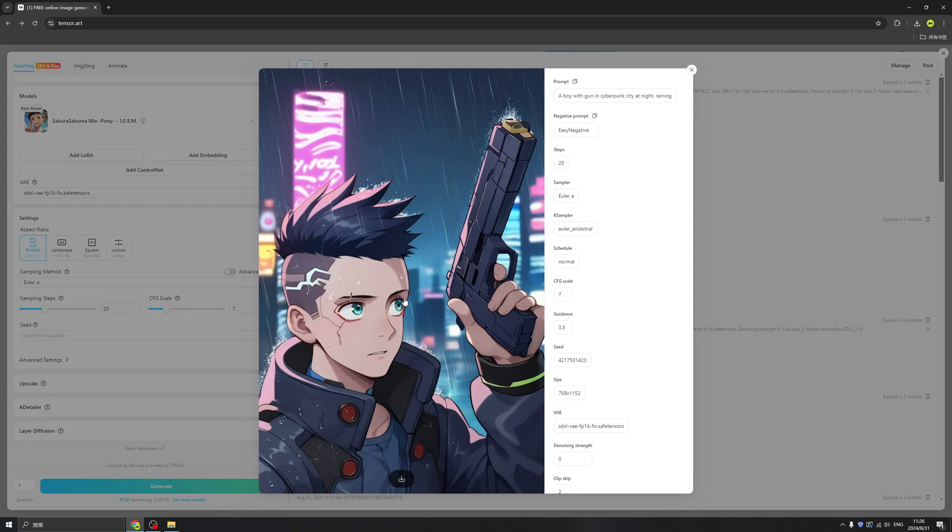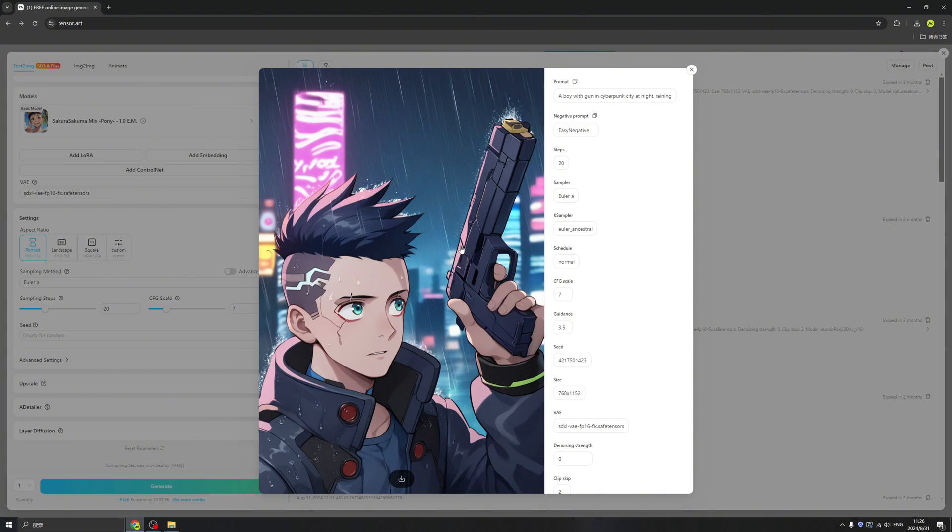Wow, that is exactly like what I imagined, because I'm a fan of the cyberpunk. So this style just describes a boy in the cyberpunk in the nice city, and it's raining. Pretty cool. And we can check the details of the settings.